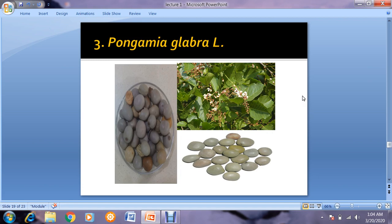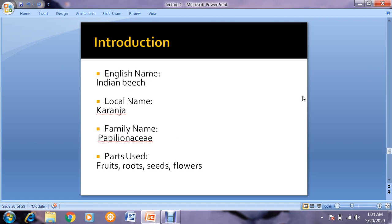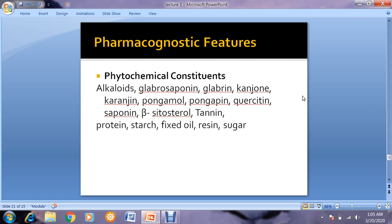Now coming toward the third drug, Pongamia glabra — karanja. English name is Indian beech, local name is karanja, family Papilionaceae, parts used are fruits, roots, seeds, and flowers. Pharmacognostic features — phytochemical constituents include alkaloids, glabrosepanin, glabrin, kanjone, karangin, pongamol, pongapin, quercetin, saponins, beta-sitosterols, tannins, protein, starch, fixed oil, grazin, and sugar. As you can see from the phytochemical constituents, there are a number of secondary metabolites. Pongamia glabra is not used as an edible item in our daily routine — it is basically a herb used for therapeutic purposes.